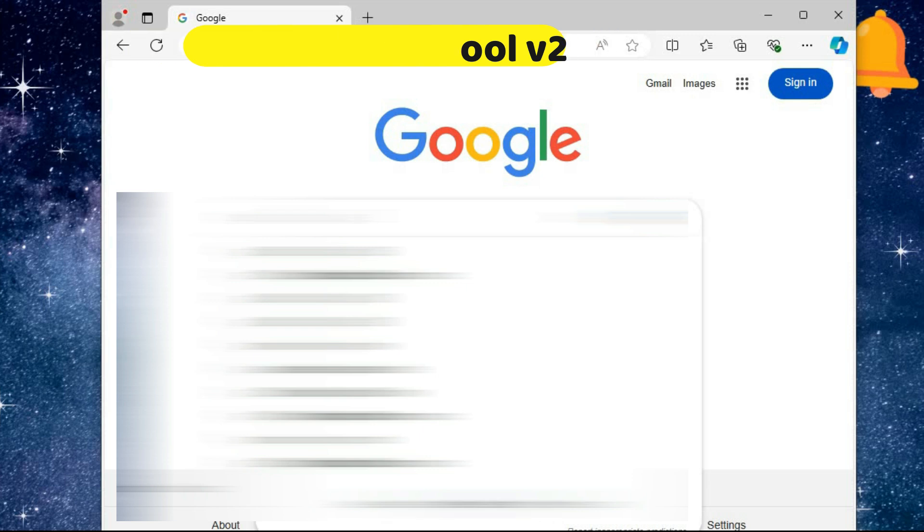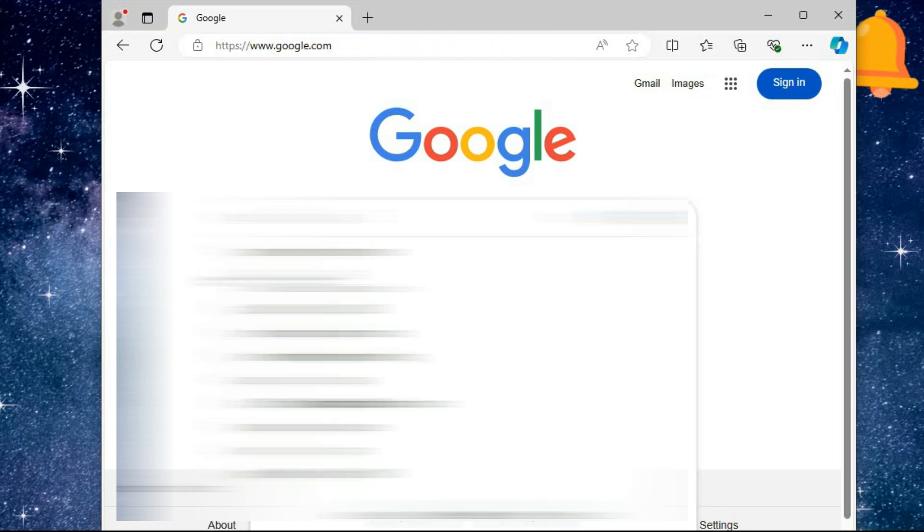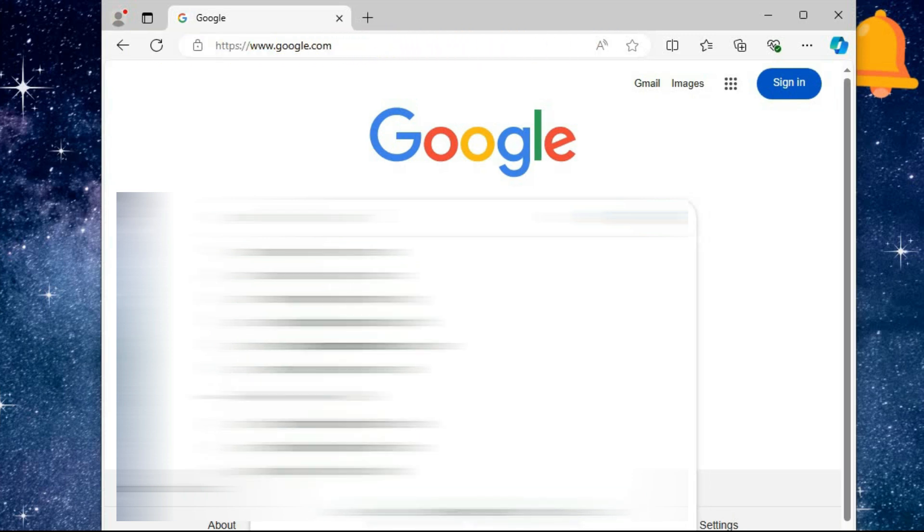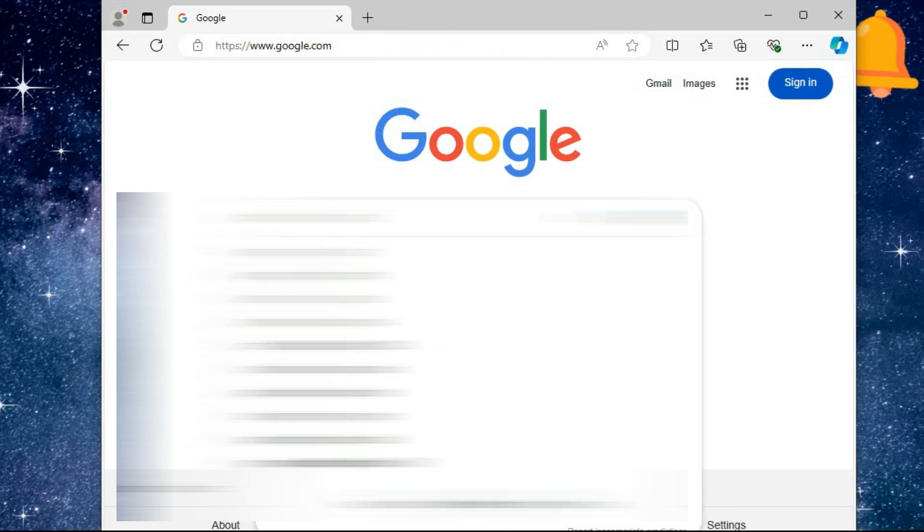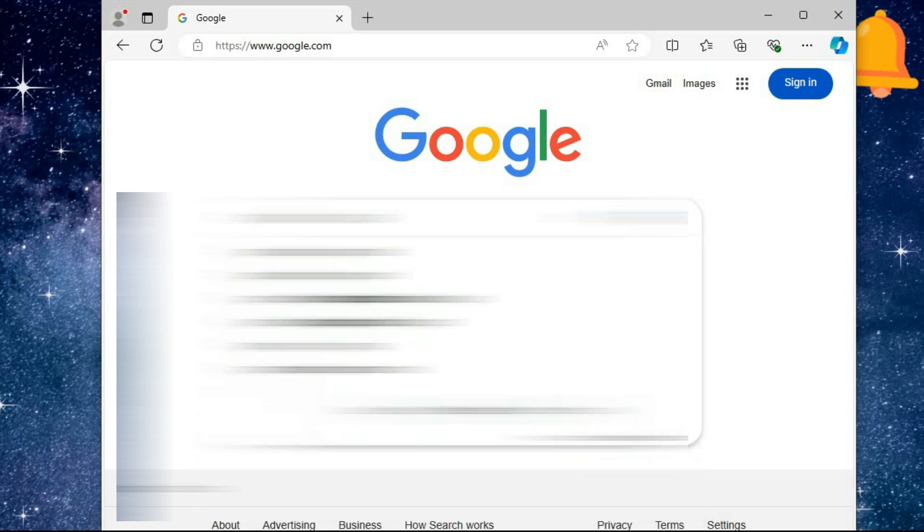First, we'll start with the way to download the tool. As you can see, we will open the browser, then we will go to the following link.